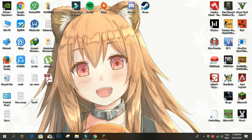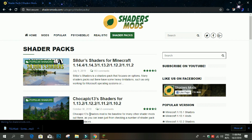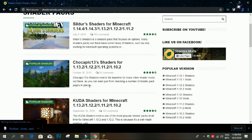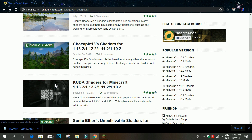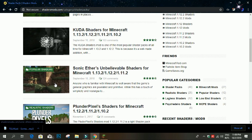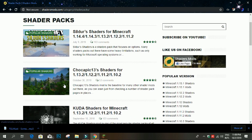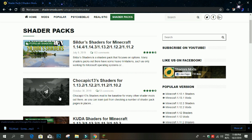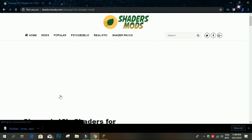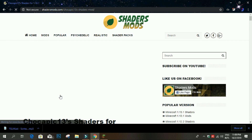First of all, you need to go to this webpage — I'll leave the link in the description. Personally I prefer this website; there are lots of shaders as you can see. For example, I'll use this shader pack for demonstrating in this video.